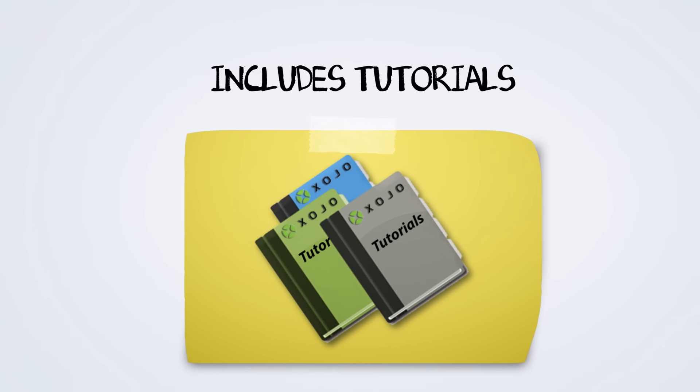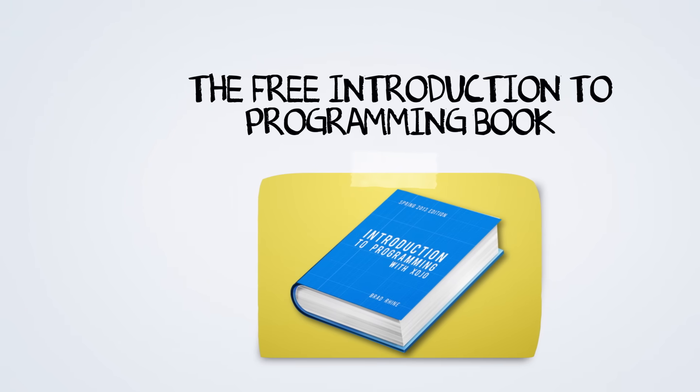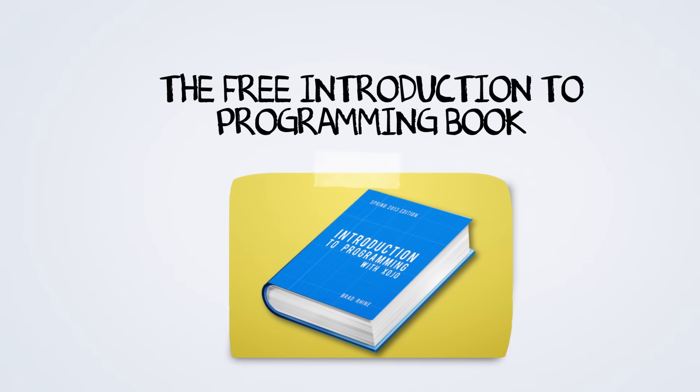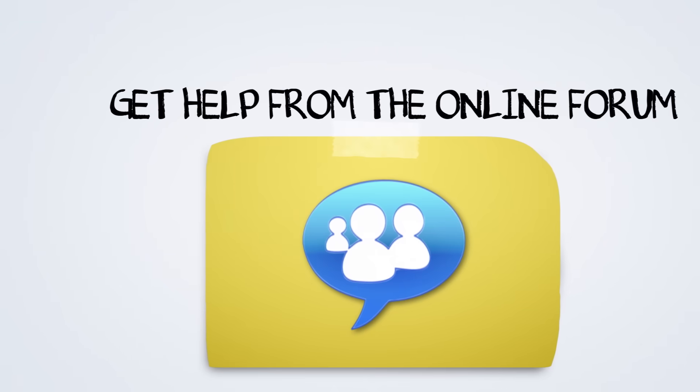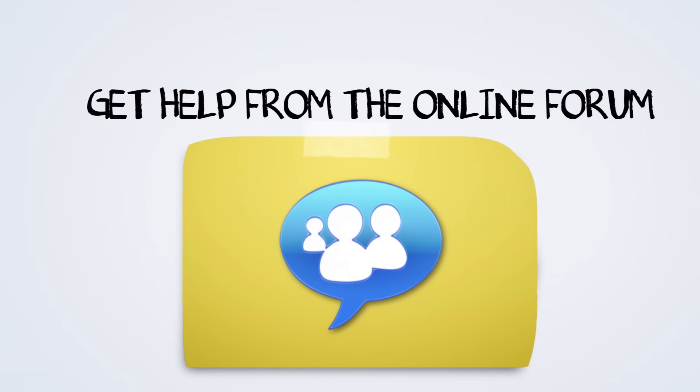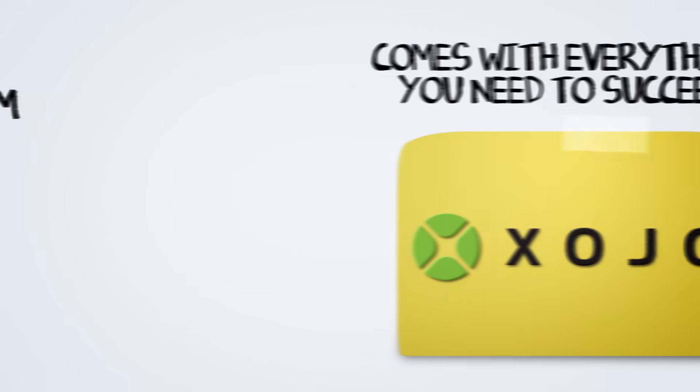Zojo includes tutorials to help you get started fast. The free introduction to programming book will teach you the fundamentals, and there's a great online user support forum filled with other users like you that can help as well.